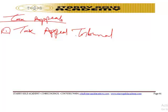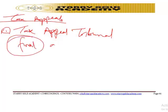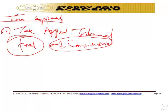Appeals to the tribunal must be accompanied by such fees as may be prescribed. The tribunal may entertain an appeal after the expiry of the 30-day period if satisfied there was sufficient cause for the delay. Where a notice of appeal is not given within the specified period, the assessment or demand notice shall become final and conclusive.